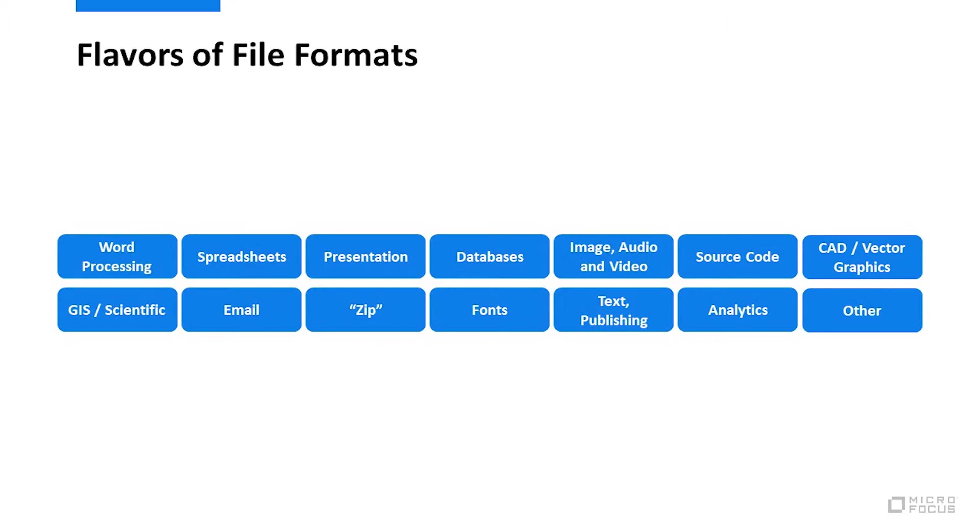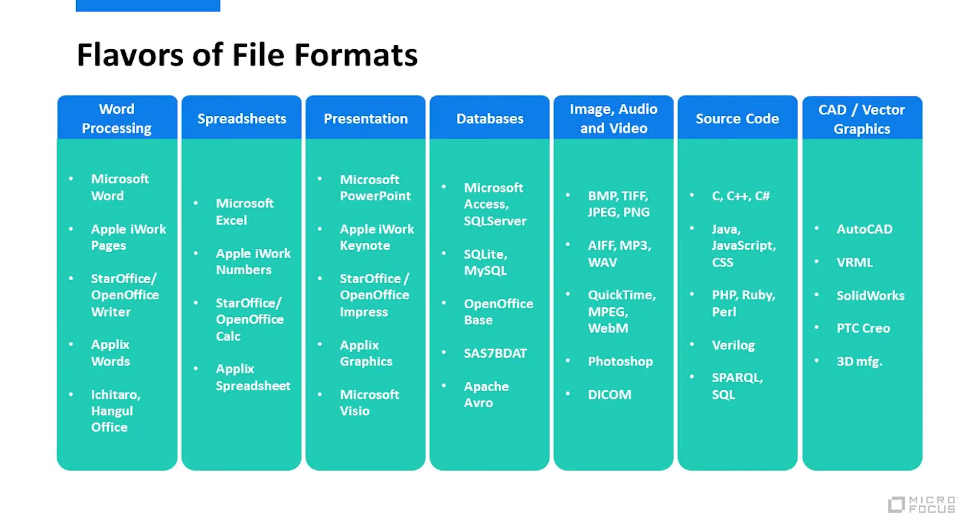Within the office formats, such as word processing, spreadsheets, or presentations, many options exist. Some are popular commercially or are open source. Others are common in particular countries, Japan with the Ichitaro format and Korea with Hangul Office.